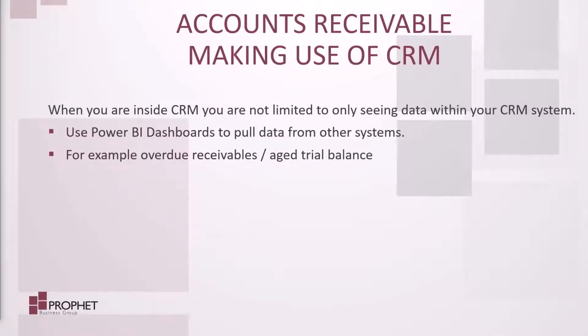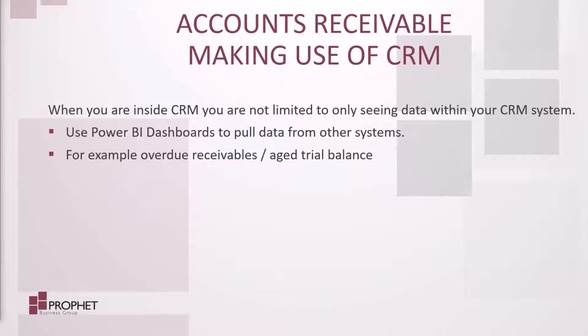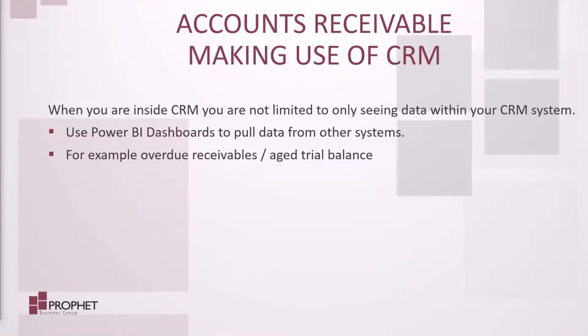Making use of CRM when you are working in accounts receivable. When you're inside CRM, you're not limited to only seeing data within your CRM system. You can use Power BI dashboards to pull data from other systems, for example overdue receivables or your aged trial balance from your ERP.